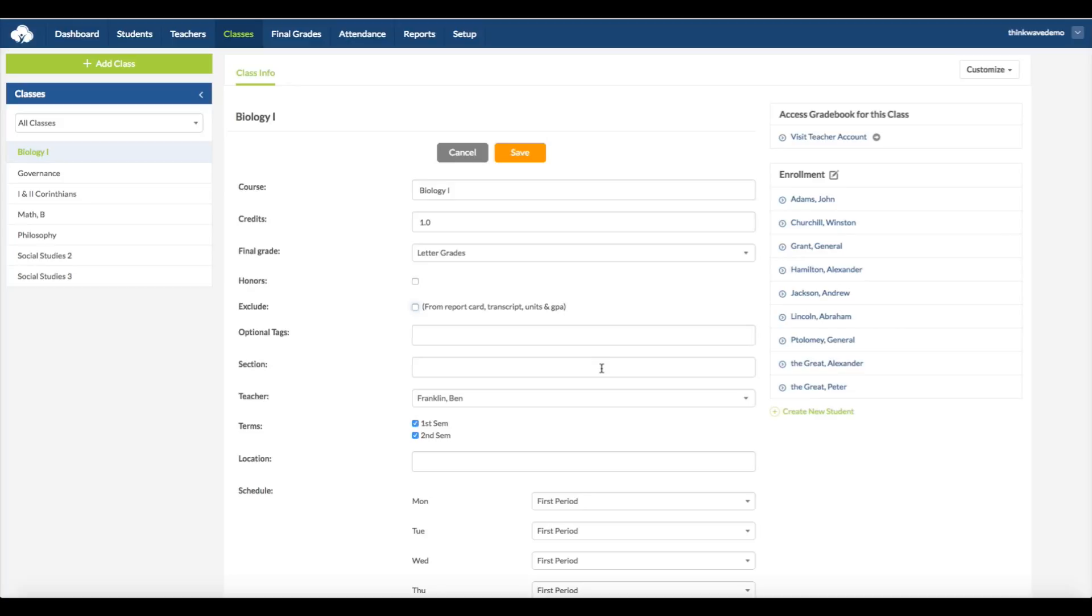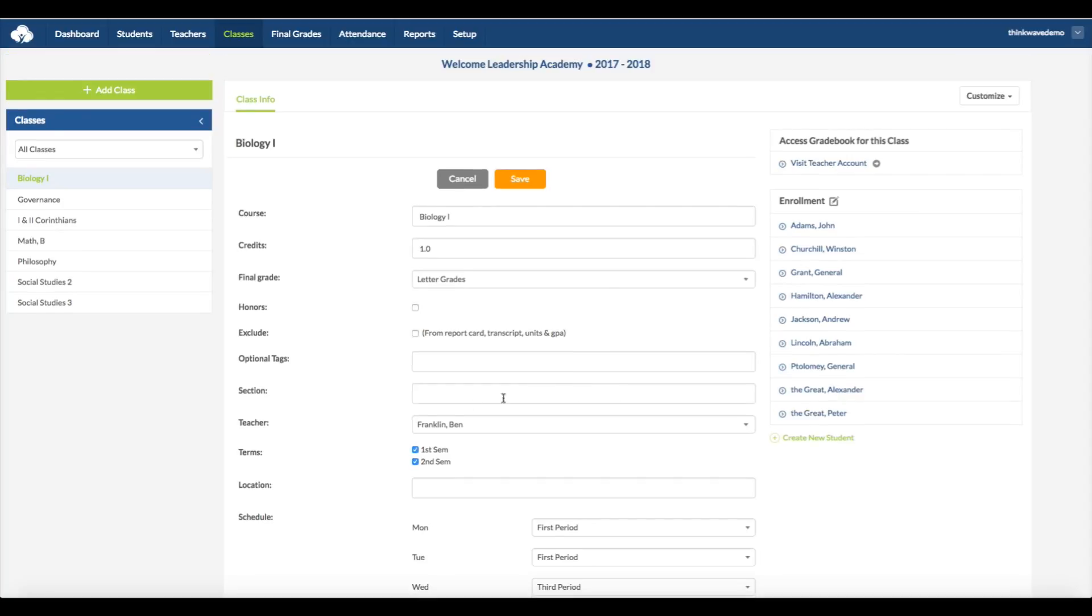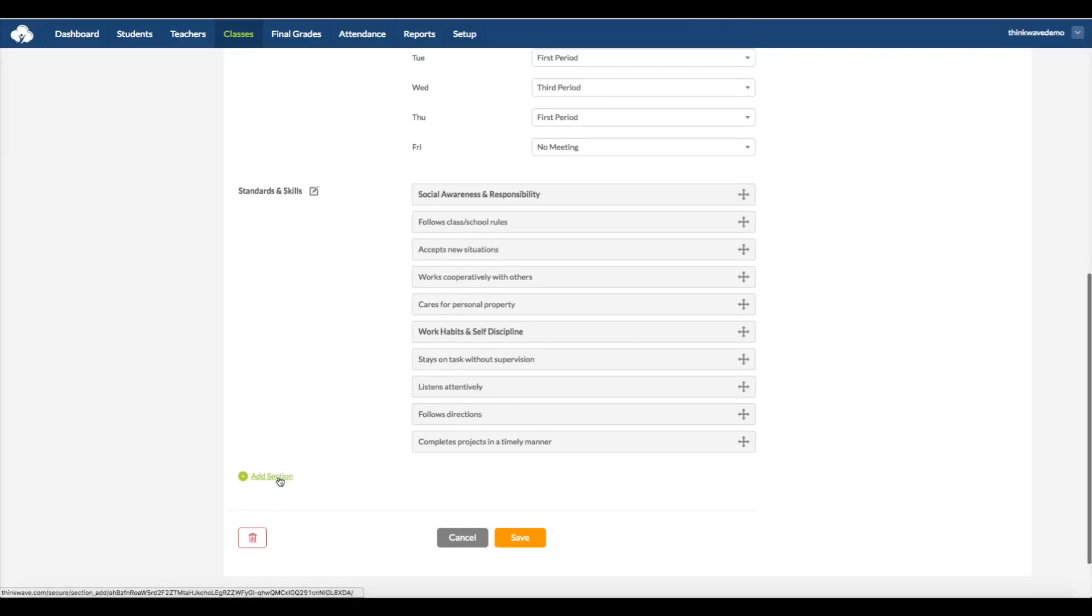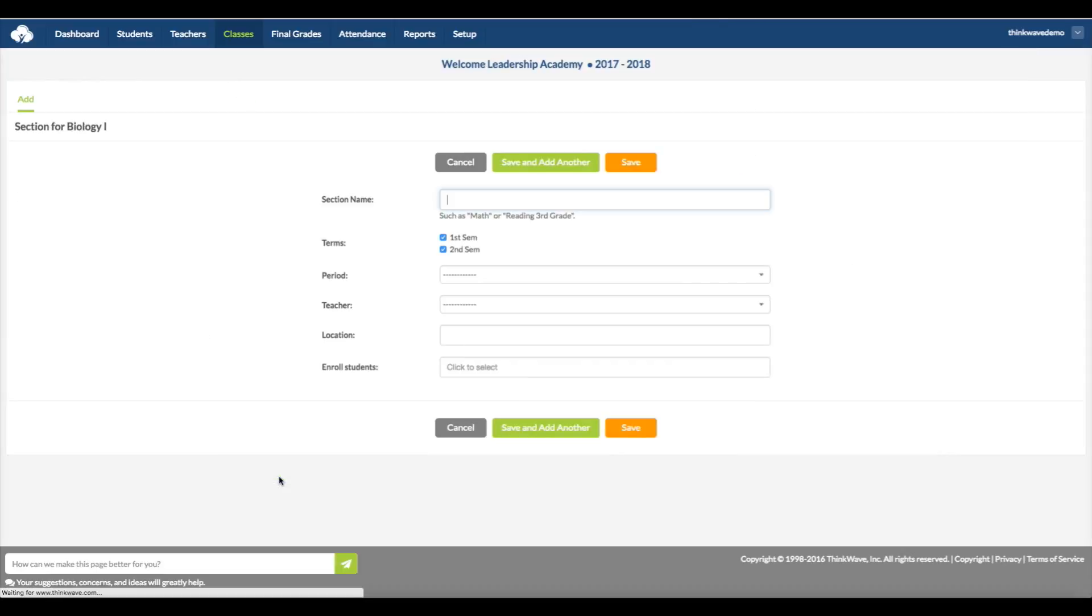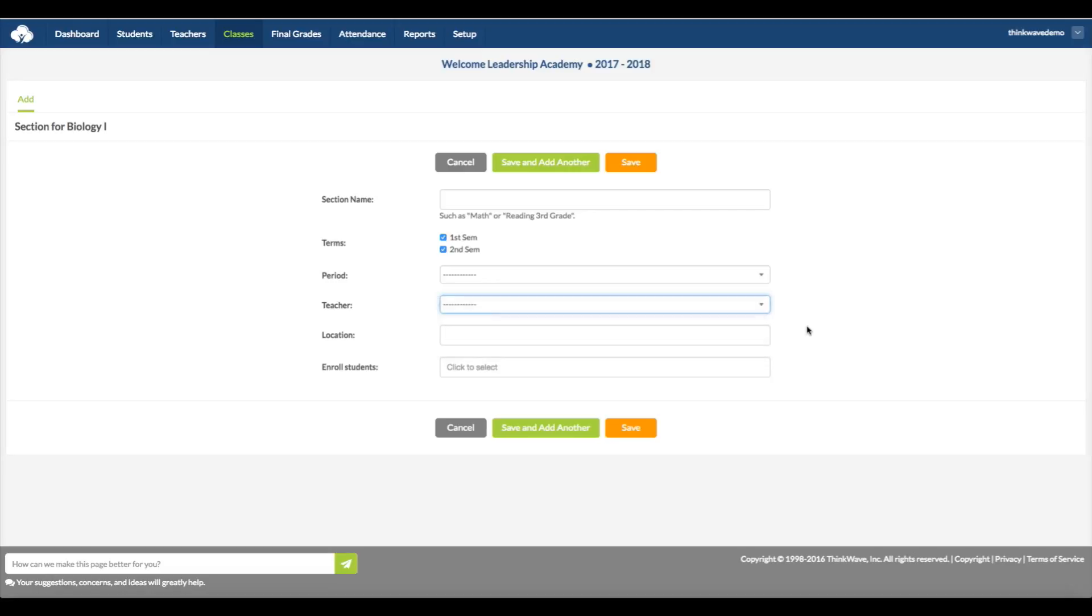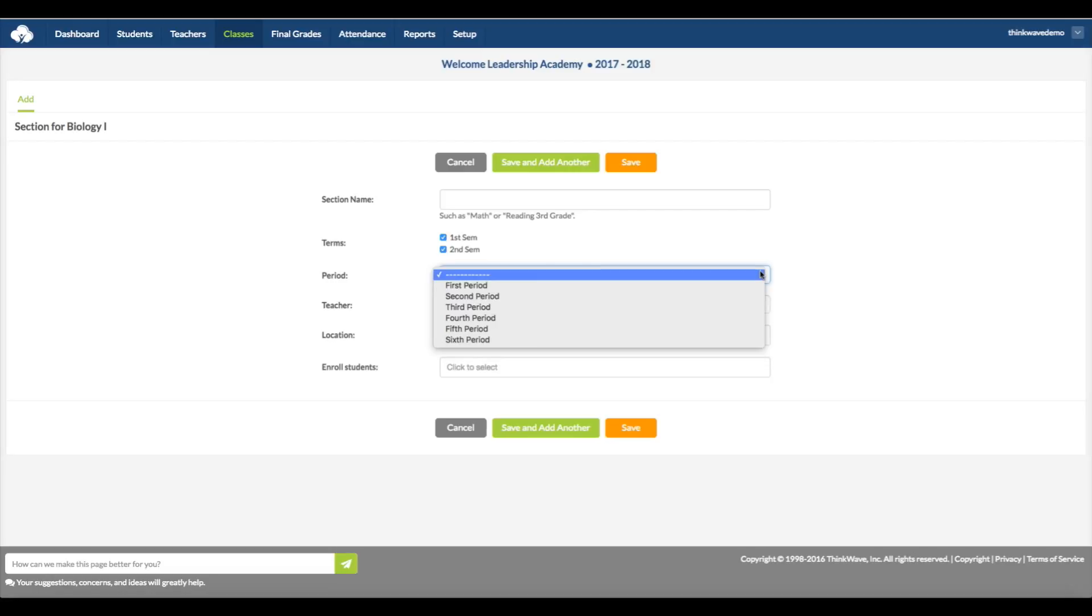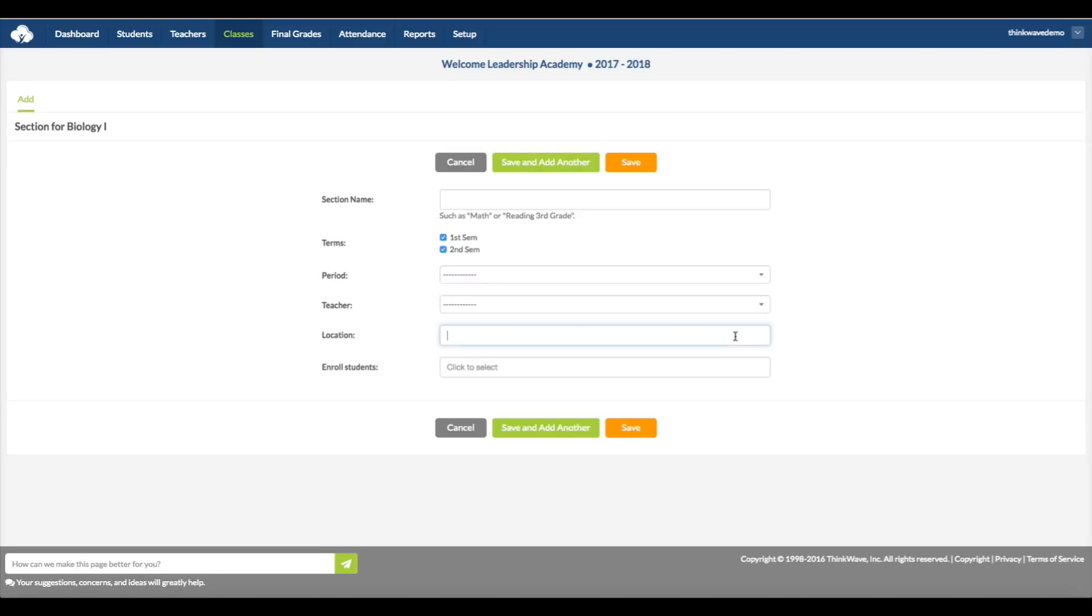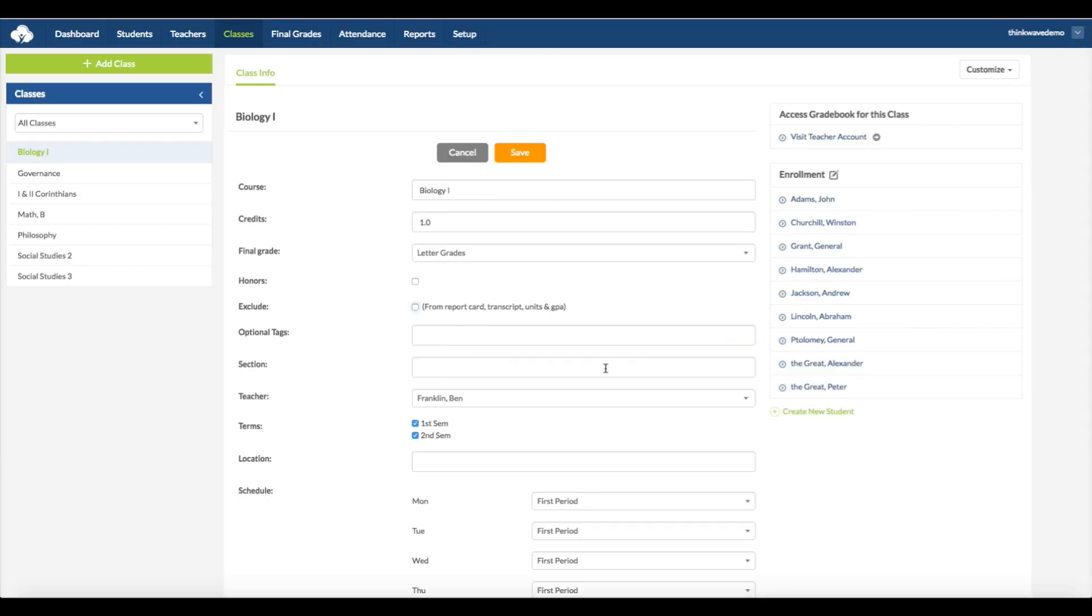Section is where you can note if a class is taught in multiple sections, and you can put the different section names here. You can create a new section by clicking on Add Section at the bottom. That way, you have all the information in the class remain the same, but have the different sections noted if they are taught by a different teacher. Here is where you assign the period to each day. And here is where you can note the location of the class. Each day is selectable if the class meets at different periods.